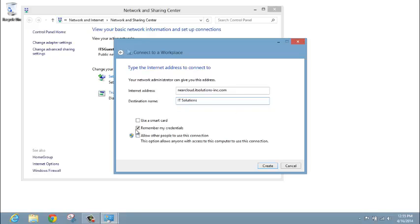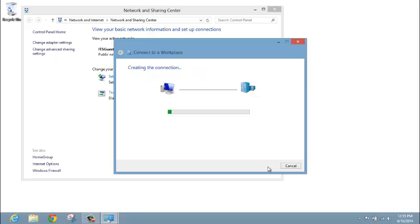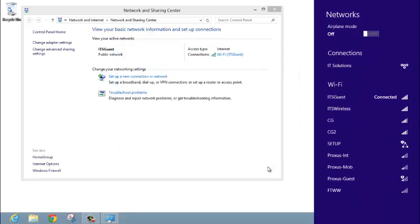We recommend you uncheck Remember My Credentials. Click Create. This will create your network connection to your VPN.